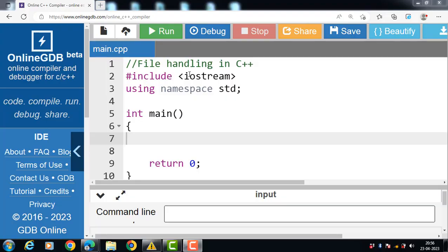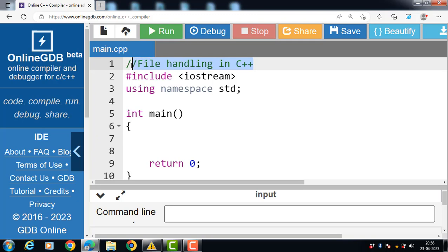Hello everyone. In this video we will discuss the concept of file handling in C++. Files are used to store data in a storage device permanently. File handling provides a mechanism to store the output of a program in a file and to perform various operations on it.